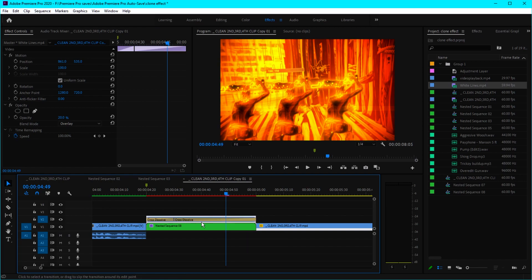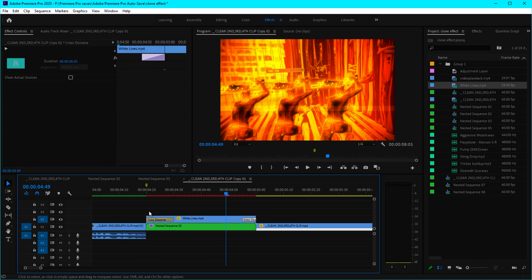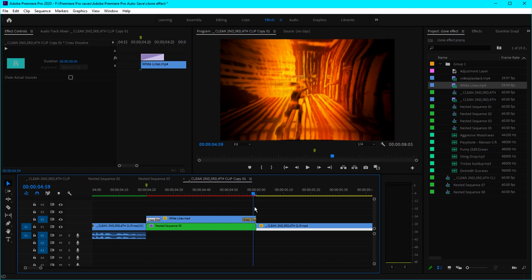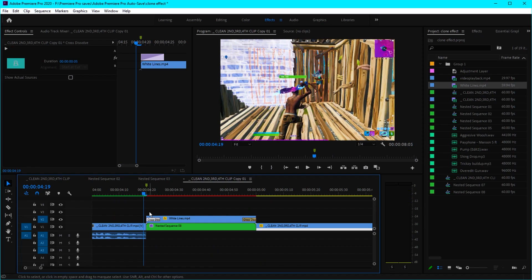Change the opacity to around 20, then select the overlay and press Ctrl+D so it'll create a fade-in and fade-out effect. Decrease the fade-out to 5 frames, and do the same with the beginning — fade in with 5 frames and fade out in 5 frames. The effect should look something like this.